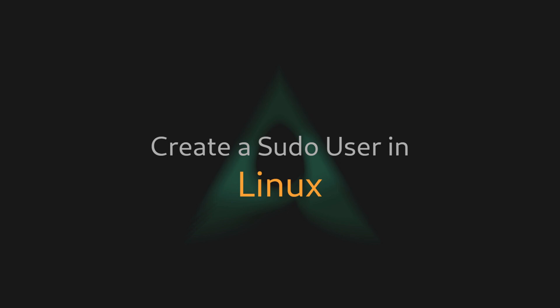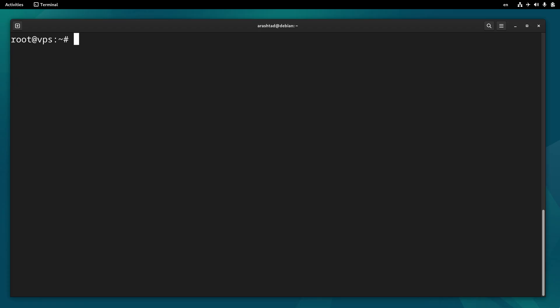In this video we will be creating a new user for our Linux system and then we will be granting sudo privileges to it. To create a new user, open your terminal and access the system with root or any other user that has sudo privileges, and then type adduser and then the username that you want to give it.